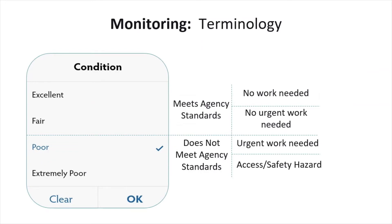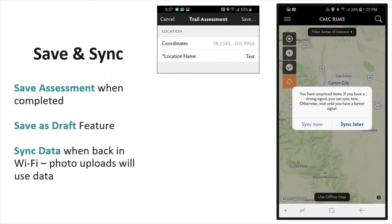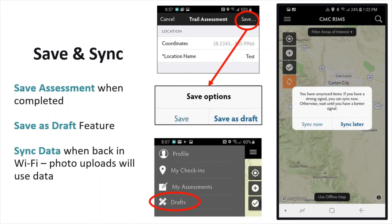Most questions in the app try to stay objective. However, there is one subjective question. What we want to know with this question is whether the condition of what you are surveying meets agency standards and how well you think it meets or doesn't meet those standards. After you've submitted an assessment, you will need to save and sync it. There is an option to save an assessment as a draft that will allow you to return to edit or add information and photos before submitting. An orange sync button will appear when you've saved an assessment offline that needs to be uploaded to the cloud. It will disappear once all of your saved assessments have been uploaded.